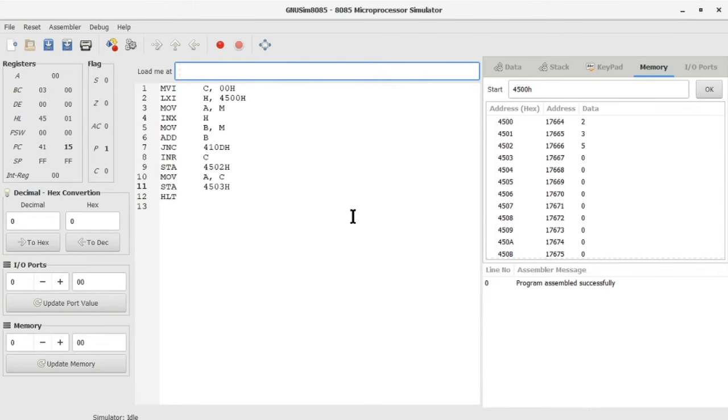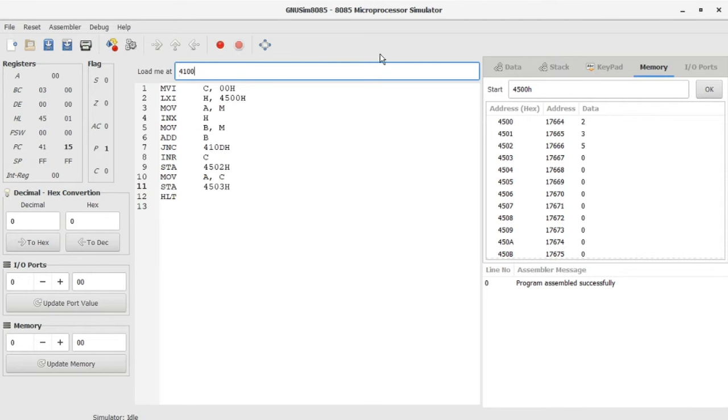I'm going to teach you how to execute the program step-by-step. After entering the program, you can click on the load me at tab where you can write the starting number of the program.